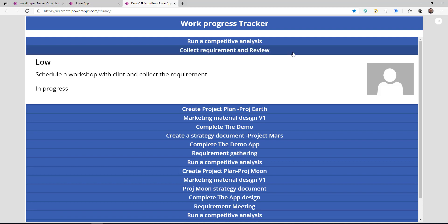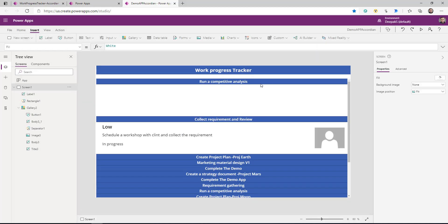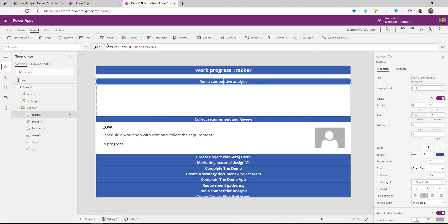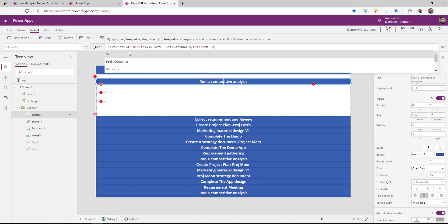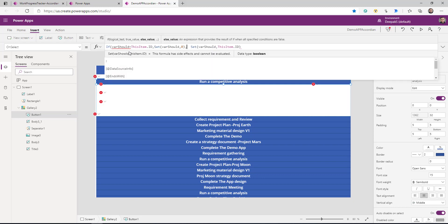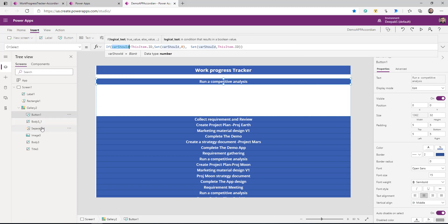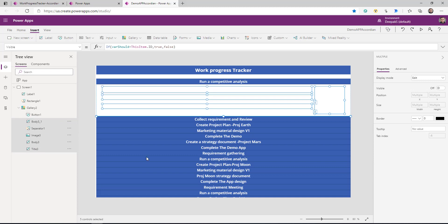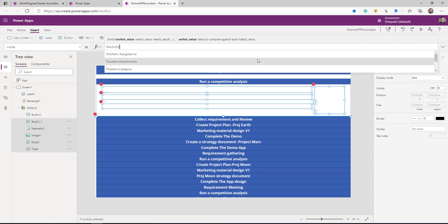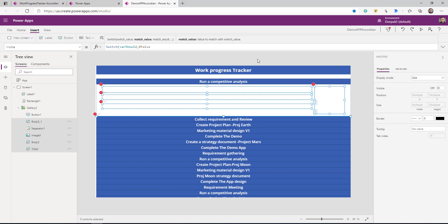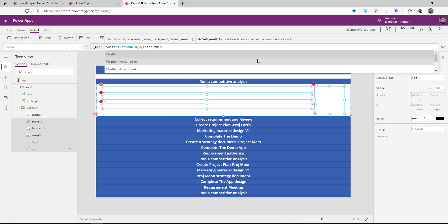So let's say I want to add the logic that if I'm clicking it for the first time it should expand, and if I click it again it should collapse. For that, go to the OnSelect property of the button and add another logic: if the variable equals ThisItem.ID then set this variable equal to zero, else do what we were doing before. Then we need to go back to all these controls and change the if statement — we are going to use Switch. Switch on the variable: if it is zero we don't want to show anything; else if it is ThisItem.ID then true.